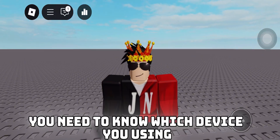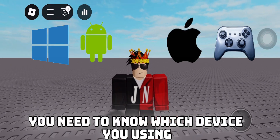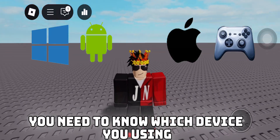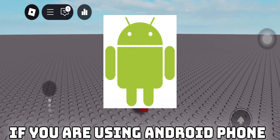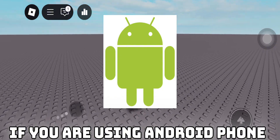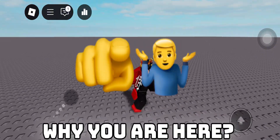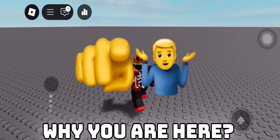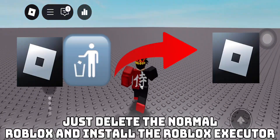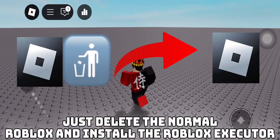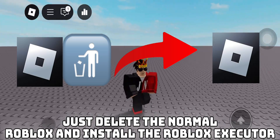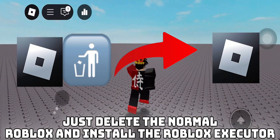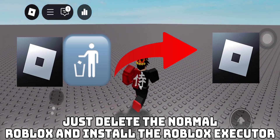First of all, you need to know which device you're using. If you are using an Android phone, why are you here? Just delete the normal Roblox and install the Roblox Executor.